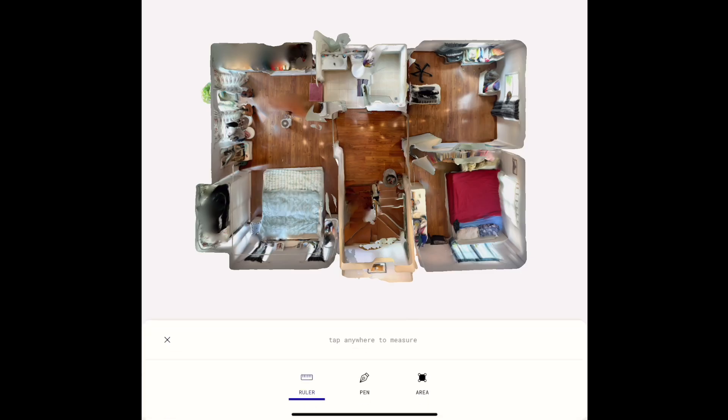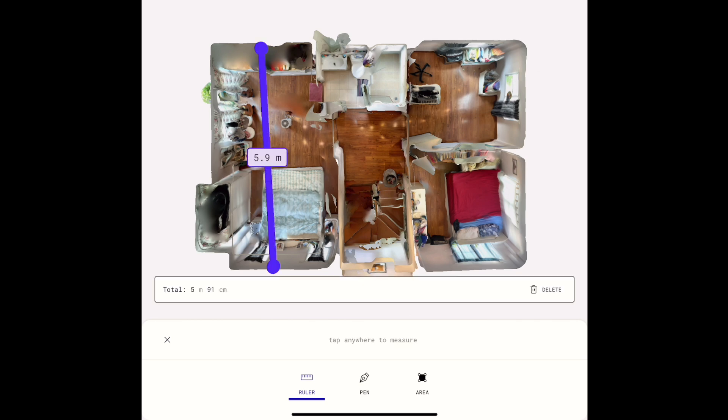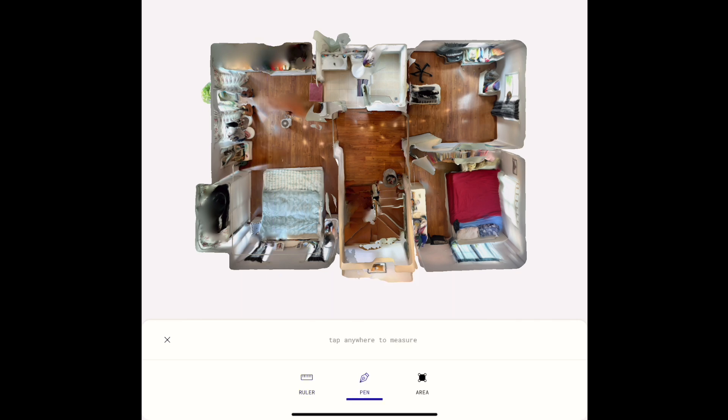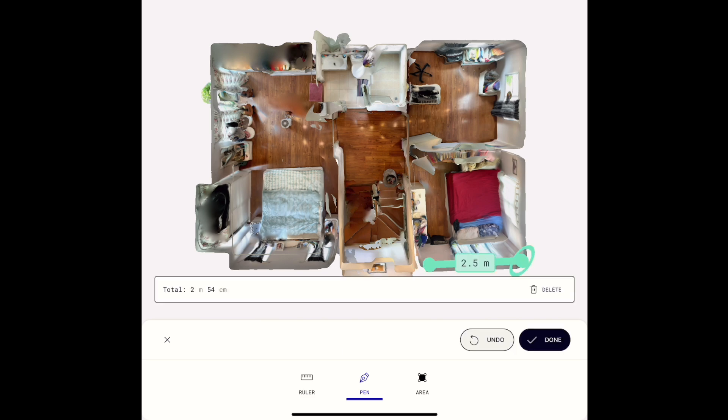The ruler lets you measure from point to point. We have the addition of the pen that lets you create a line of points where you can measure irregular shapes more easily.